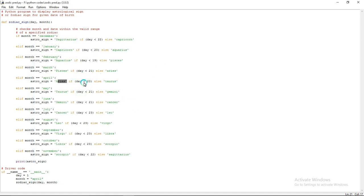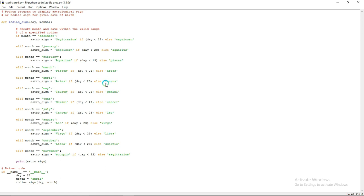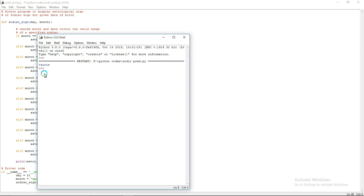If I am giving day as 21, it fails to satisfy this condition, right? So it will print as Taurus. Let us check this program. See, Taurus.